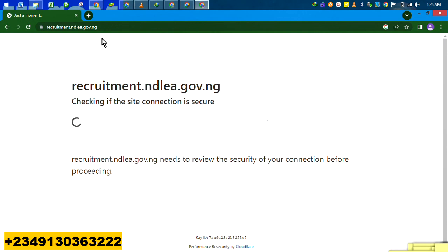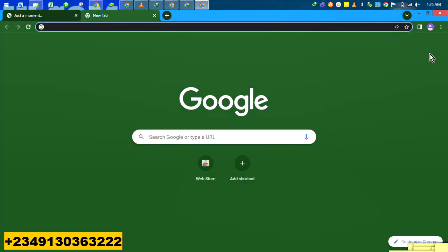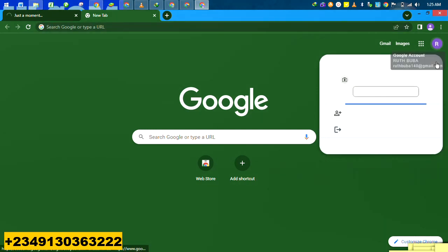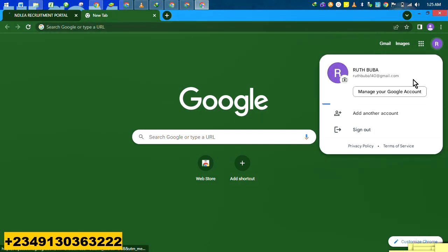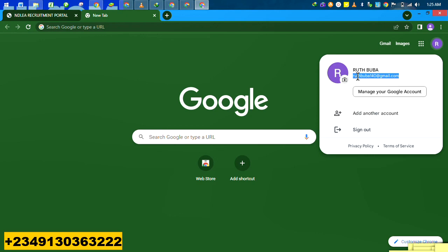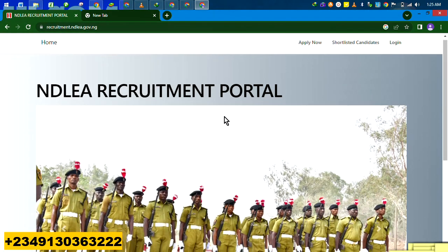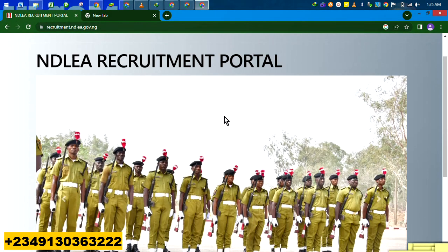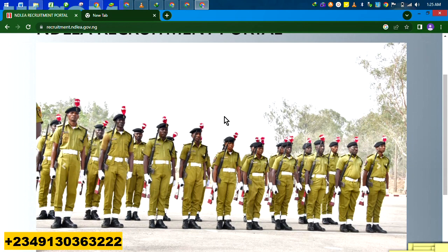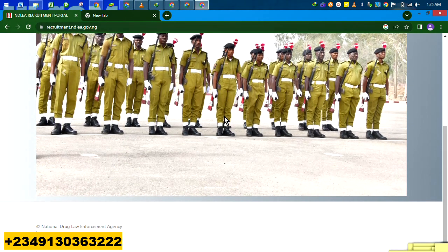You type in NDLA. Just type in NDLA. Automatically, it will open. You go to recruitment or apply. Once that is open, the network is so fast and so smooth. So this is the portal. This is the NDLA portal.